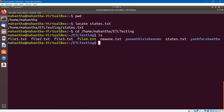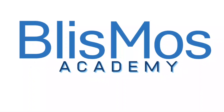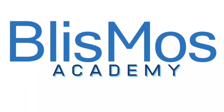We learned some of the important commands related to file handling. Thank you.